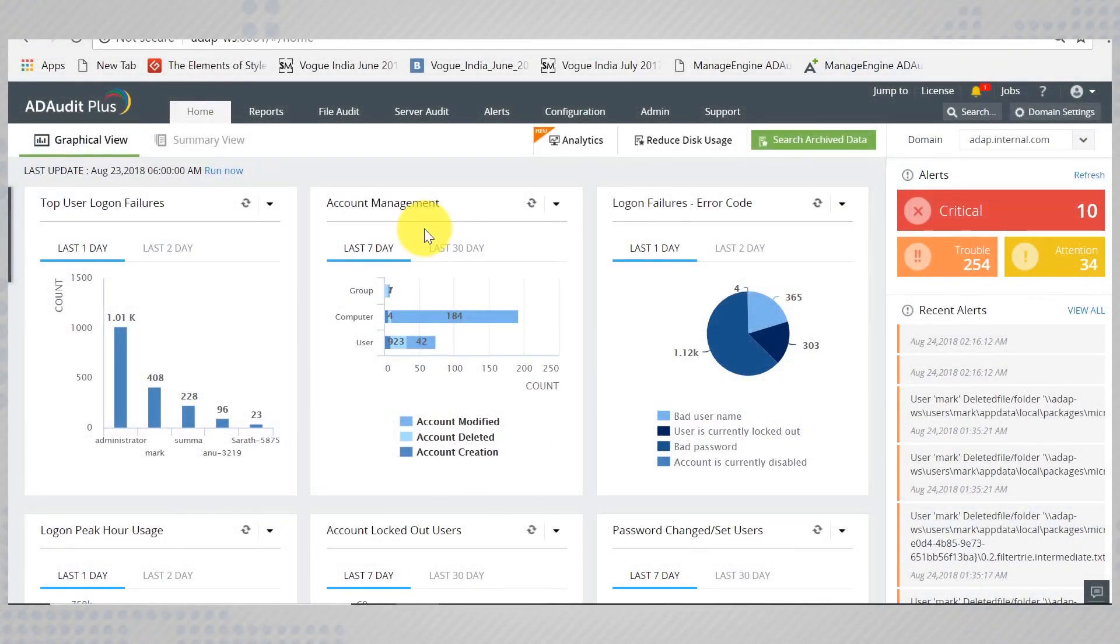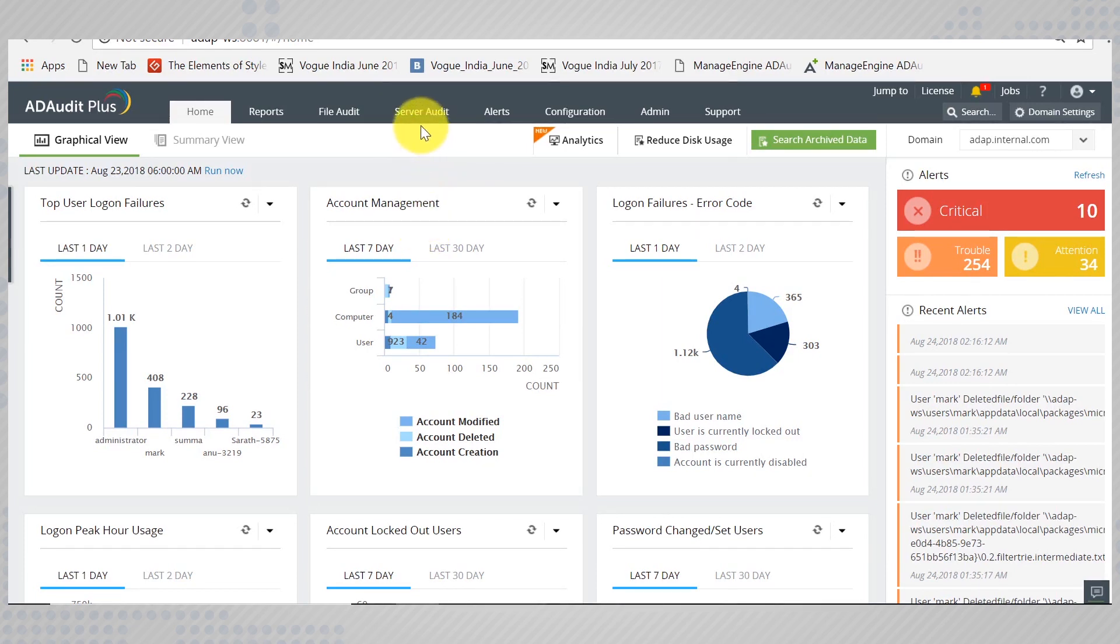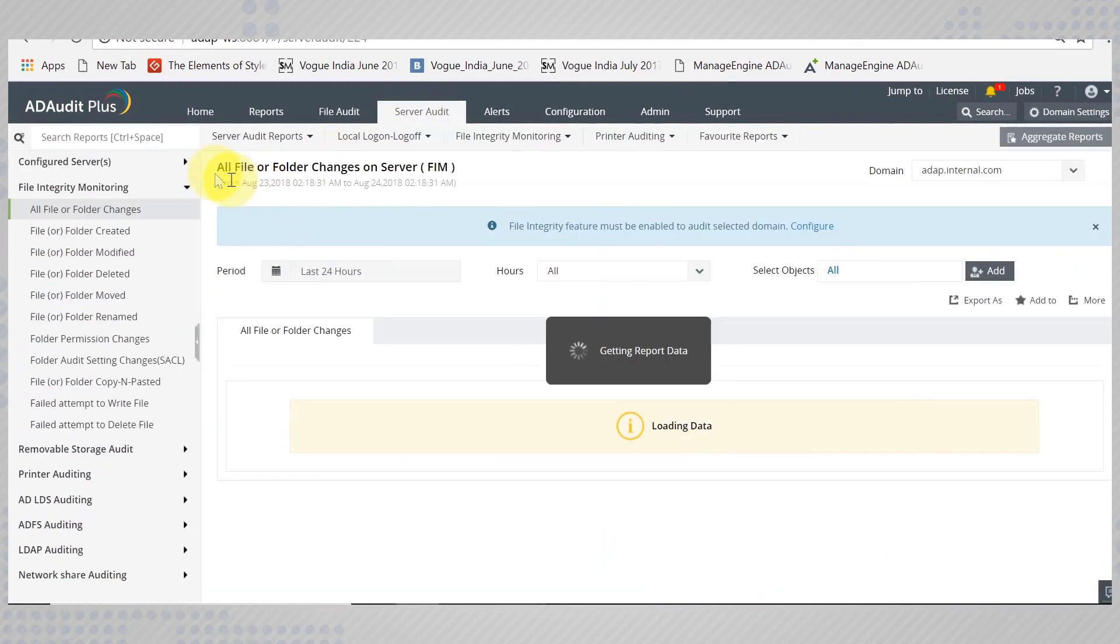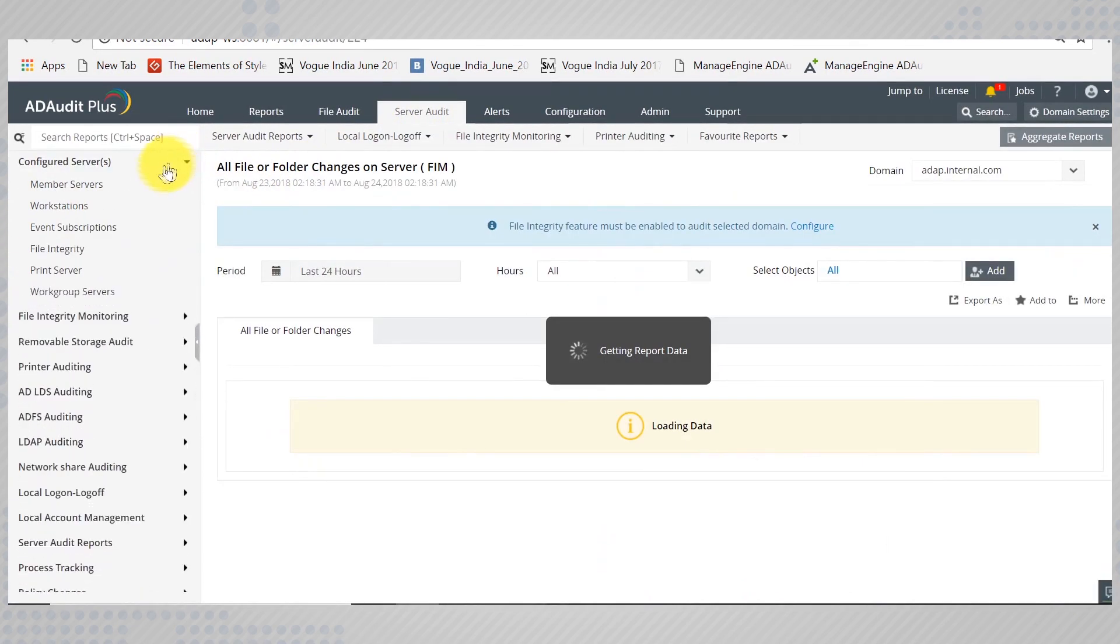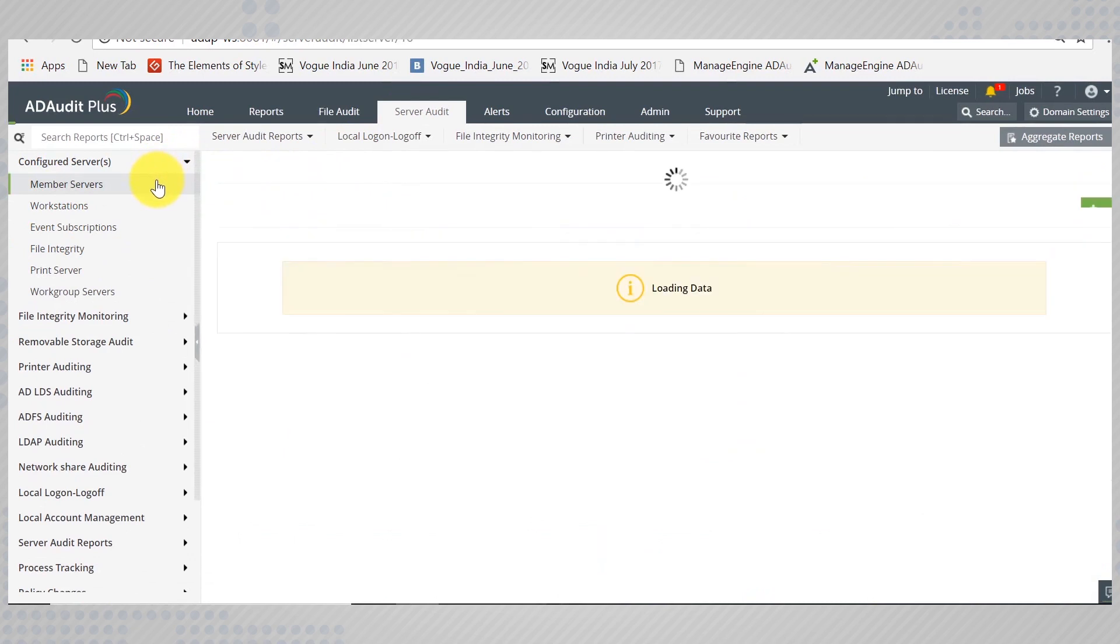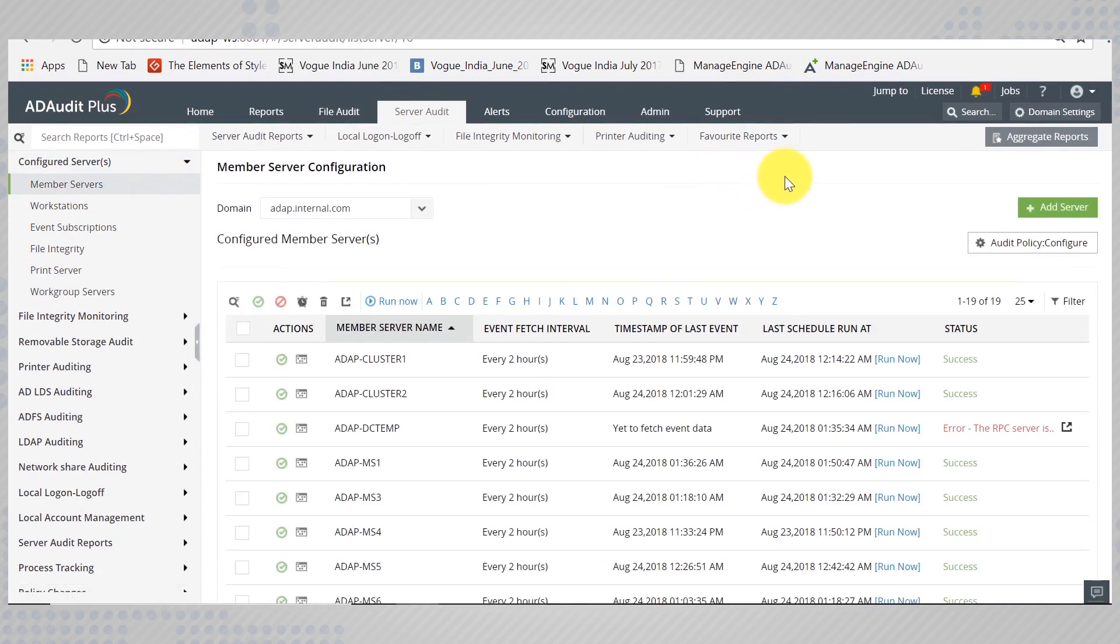AD Audit Plus takes responsibility for auditing your member servers and workstations. To add member servers to AD Audit Plus, go to the Server Audit tab and on to Member Servers, add a new server.